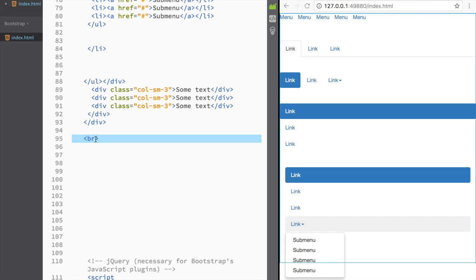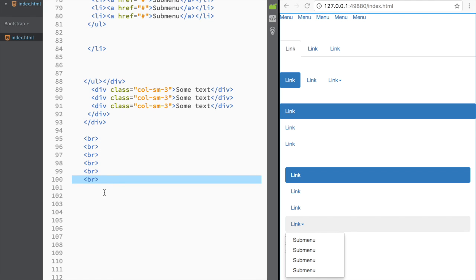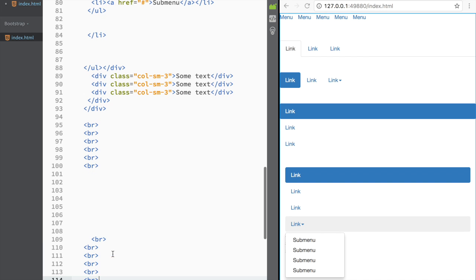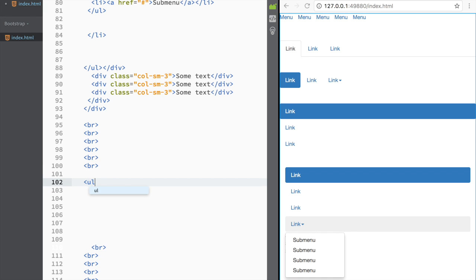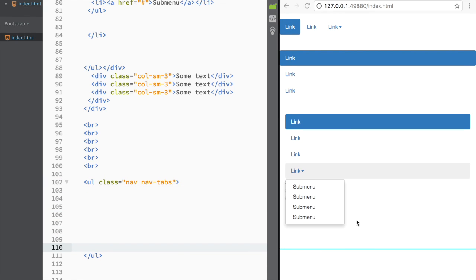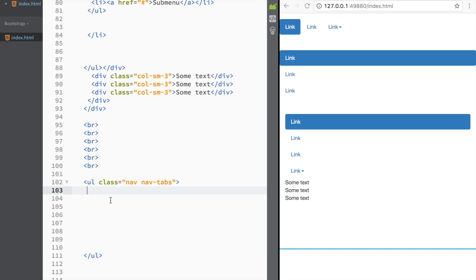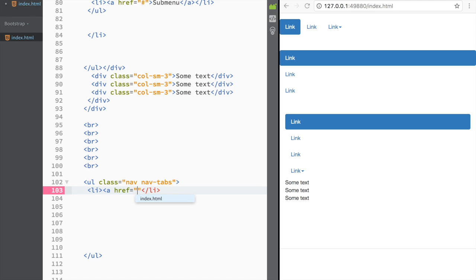The last topic is dynamic pills and tabs. I'll add some spacing and create a new unordered list with the class 'nav nav-tabs'. Instead of using a plain hashtag as the href, each anchor will link to an ID — for example, href='#home'. The ID corresponds to a content pane that will be shown when that tab is clicked.